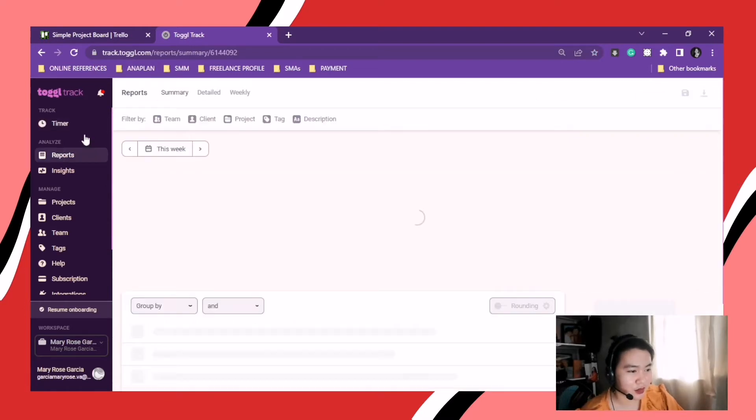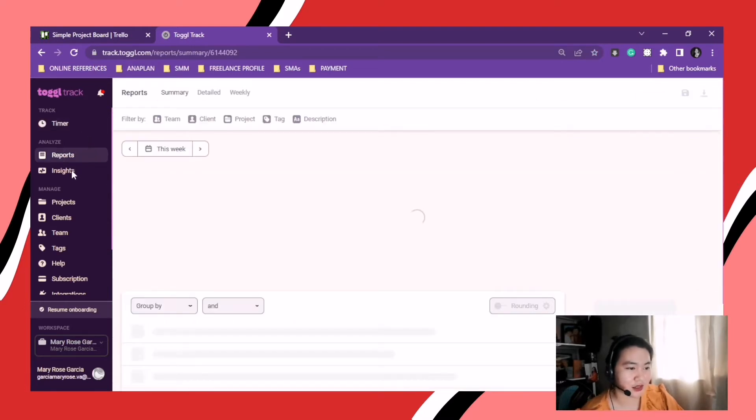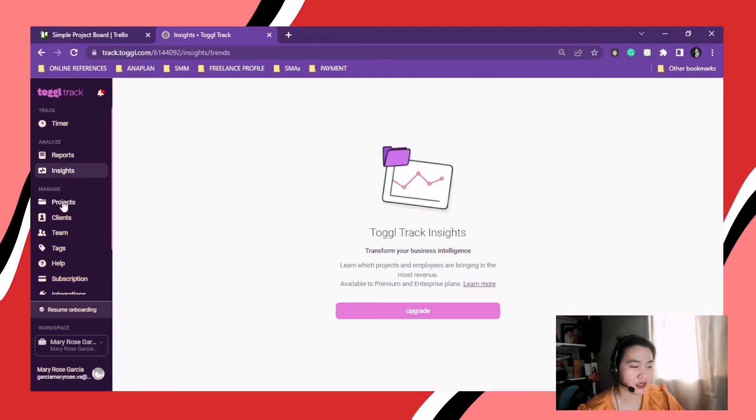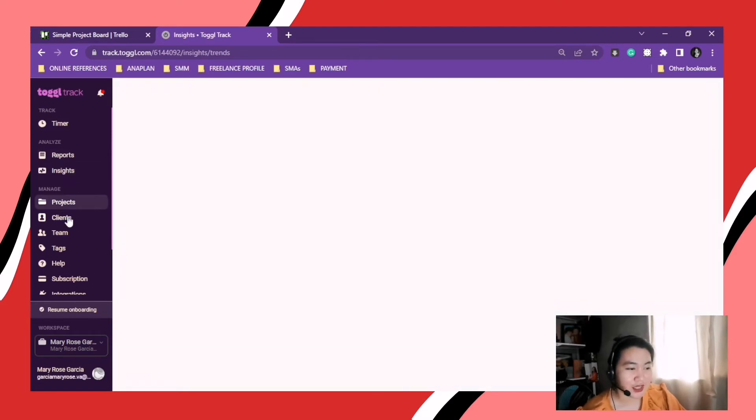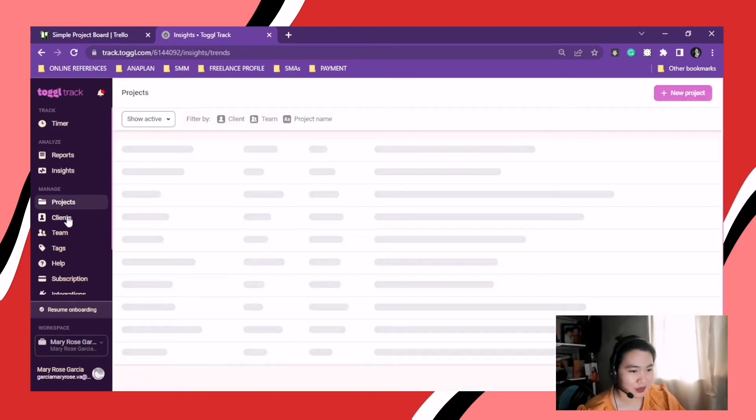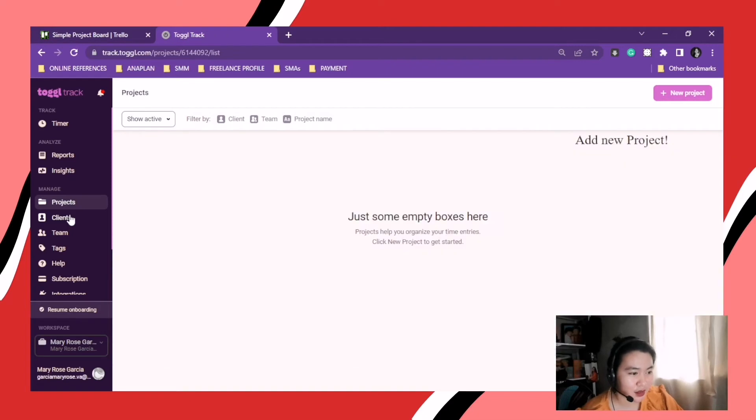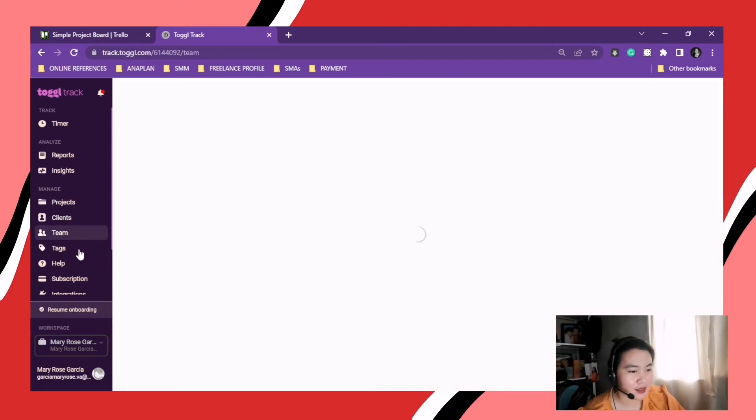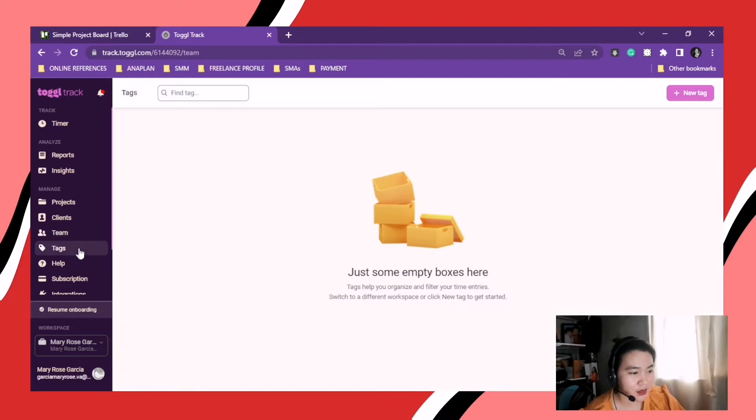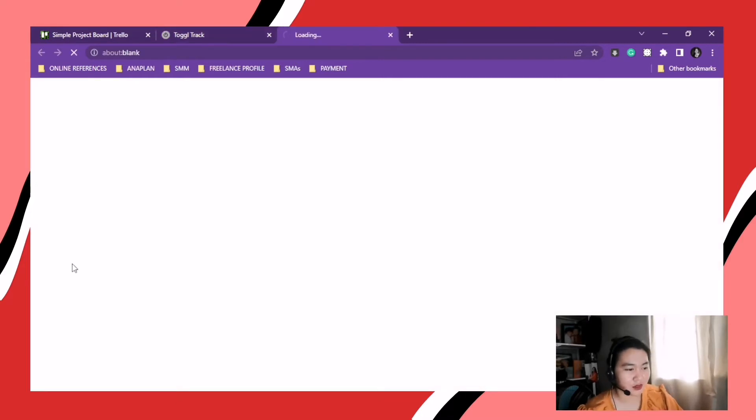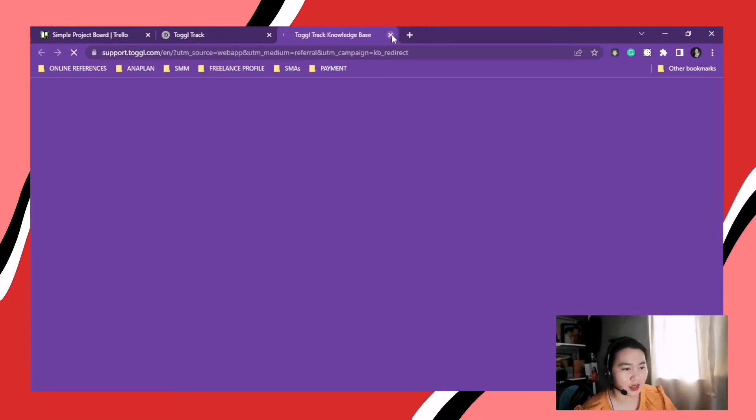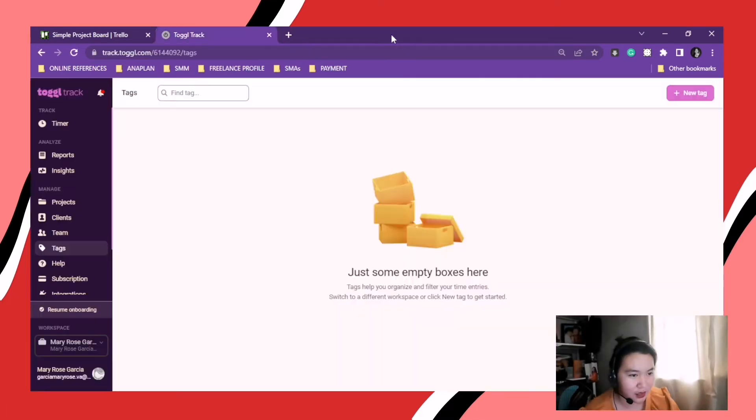Okay, so this is Reports, where we get the reports that we include in our weekly reports. Then Insights, Projects, Clients, Team if you have teams, Clients if you want your clients to see your tracks.